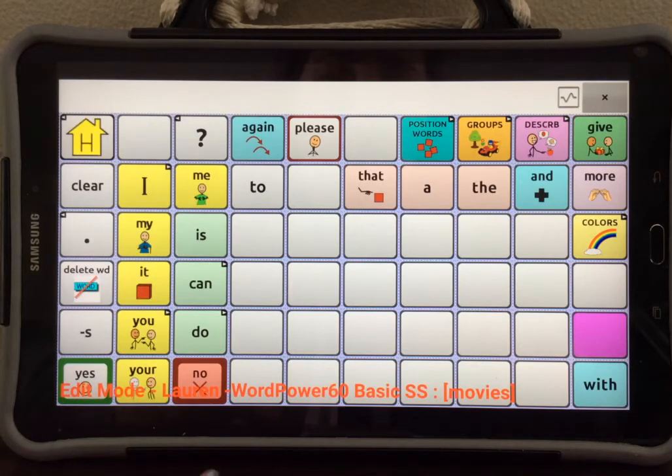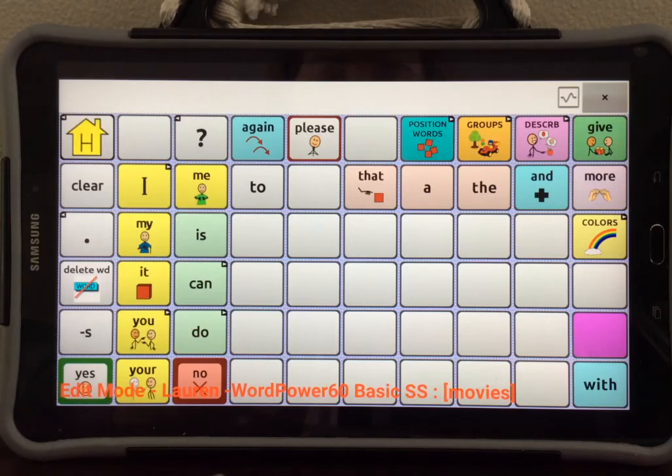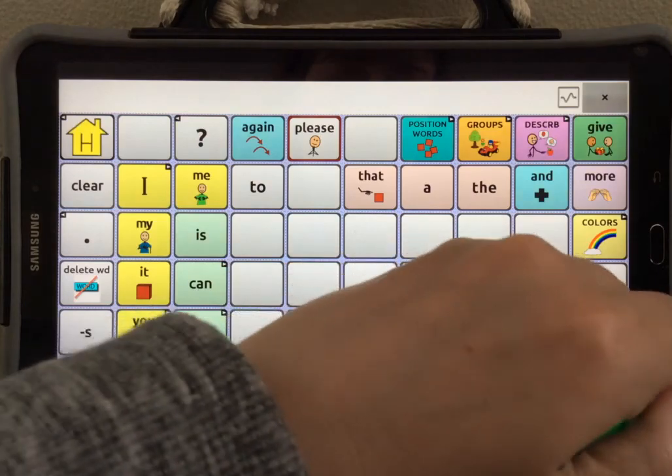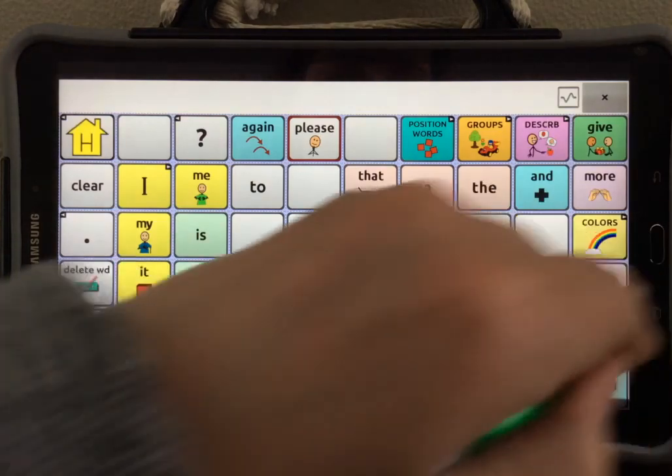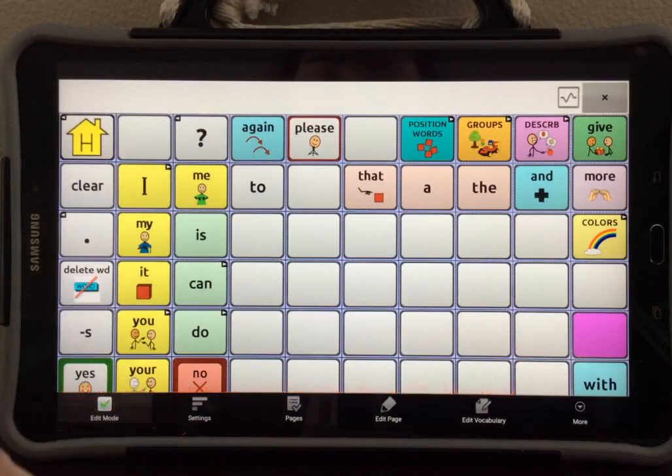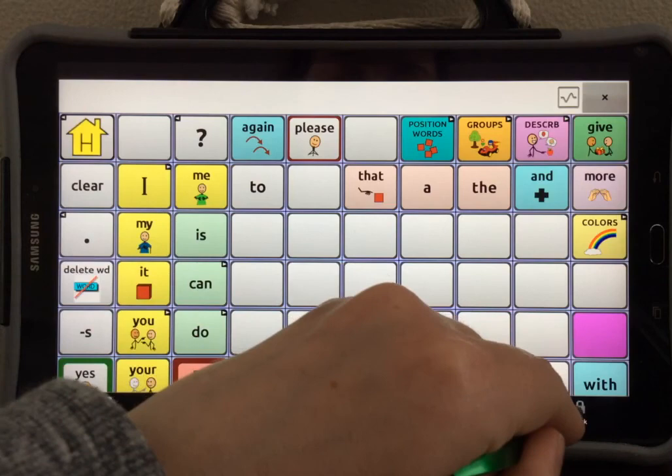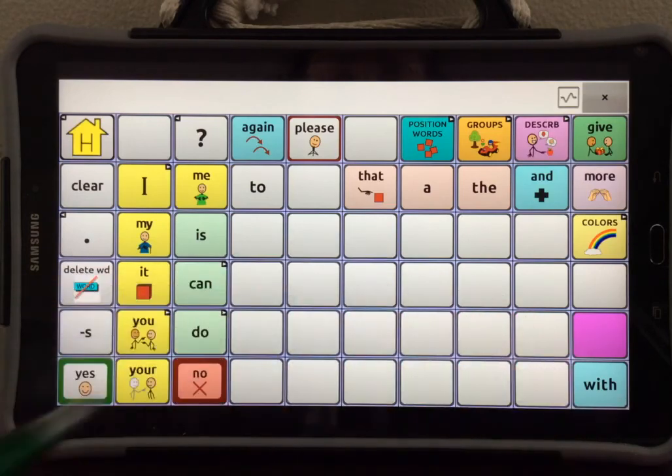Now you can create different buttons on this page by following the directions for creating a new button. When you are done, select Menu, select Edit Mode, and be sure to lock the device.